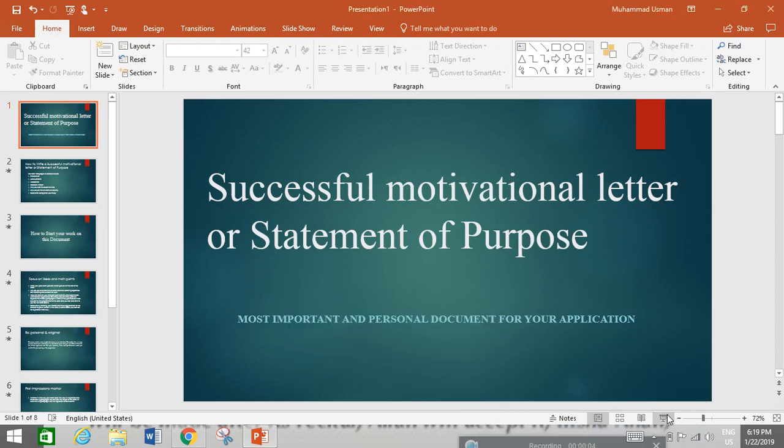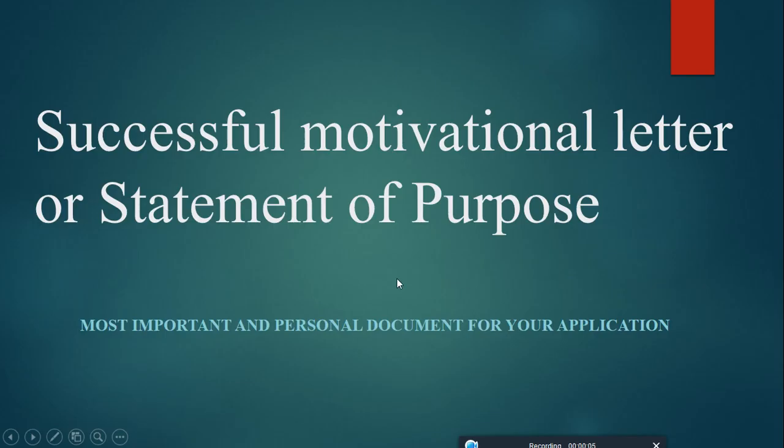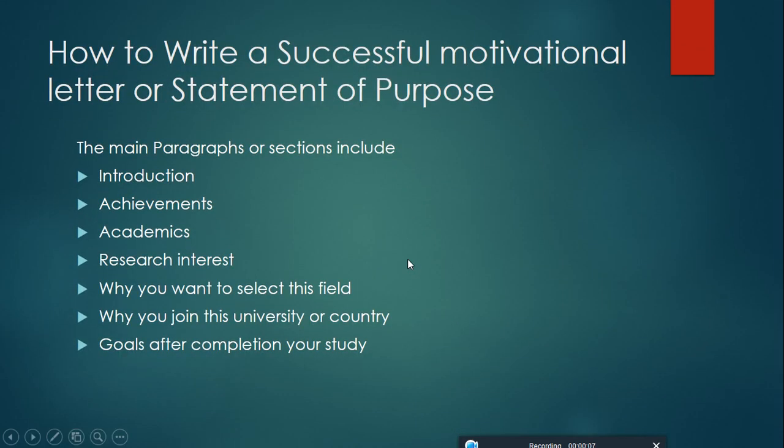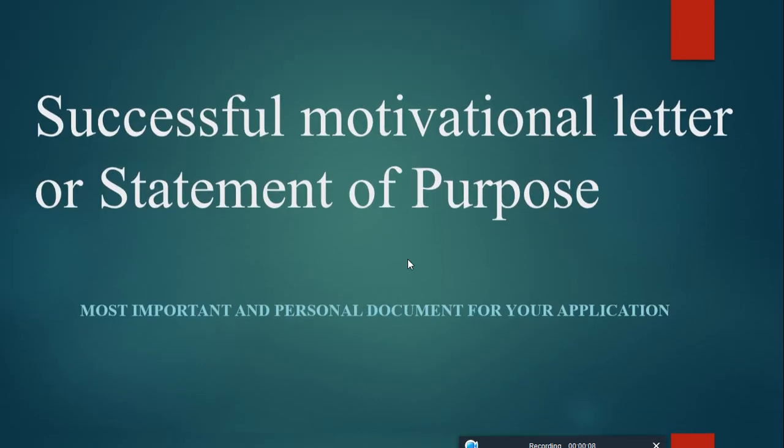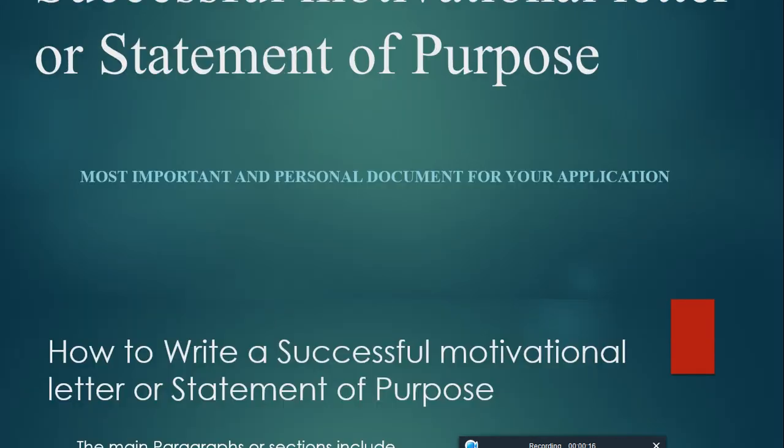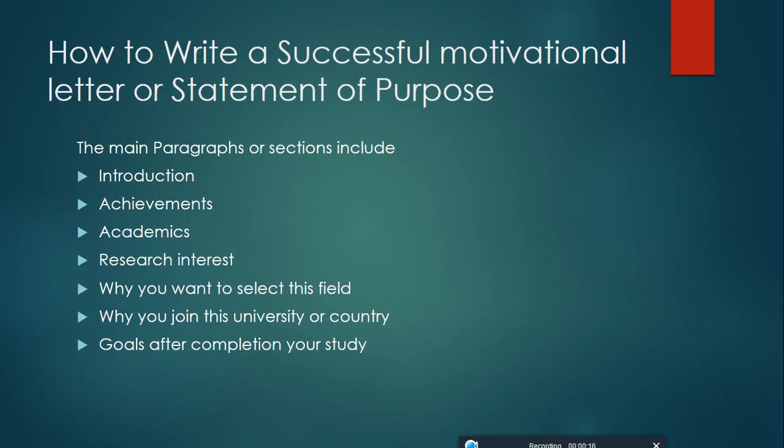Hello everyone, this is Mohamed Usman. Today I am going to tell you how to prepare your successful motivation letter or statement of purpose, most important and personal documents for your application. Let us start.